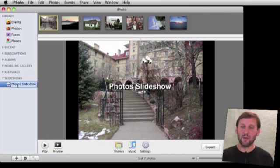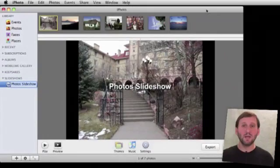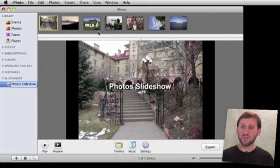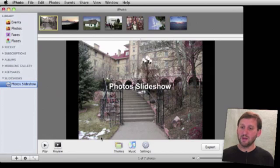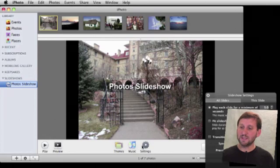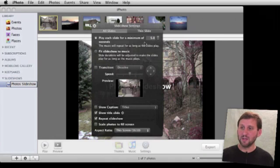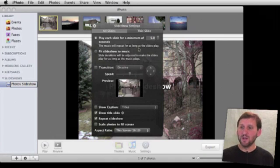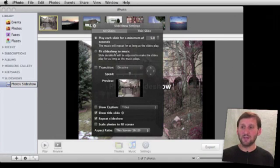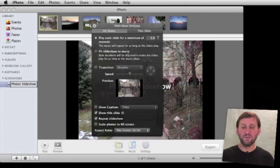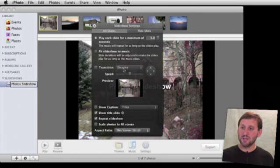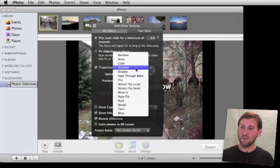Now we can change the settings in our slideshow. Click the Settings button here at the bottom and you get this little control. You can change the number of seconds for each slide, change the length of the slideshow to fit the music, and change the type of transition. There are a lot of different options if you want to use different transitions.